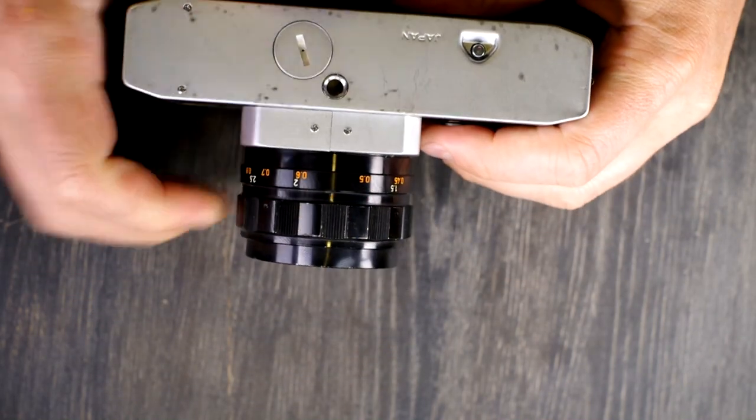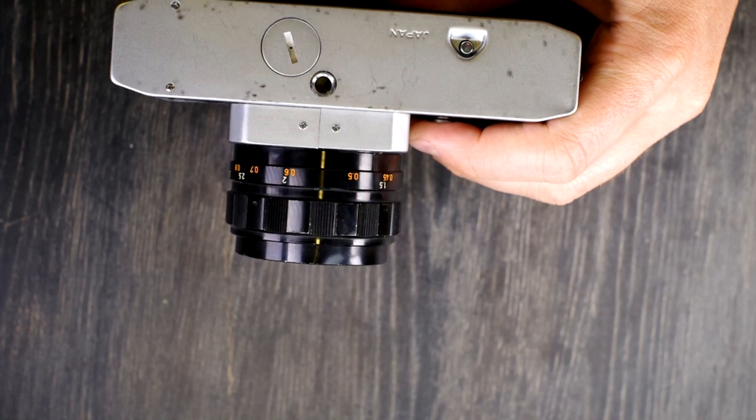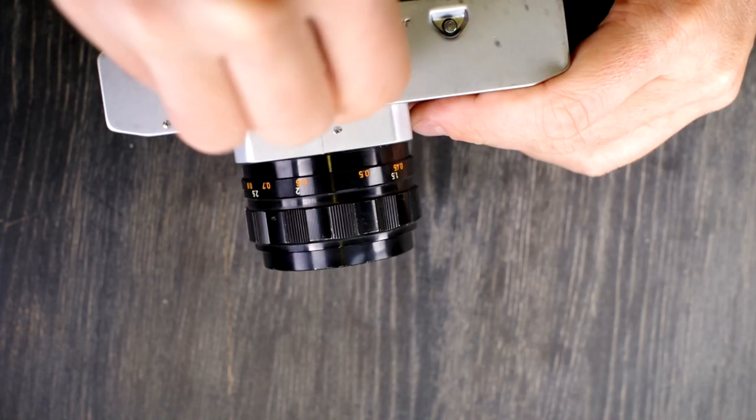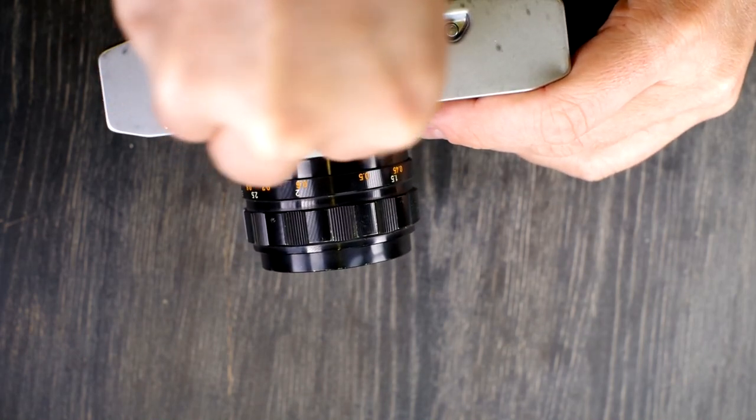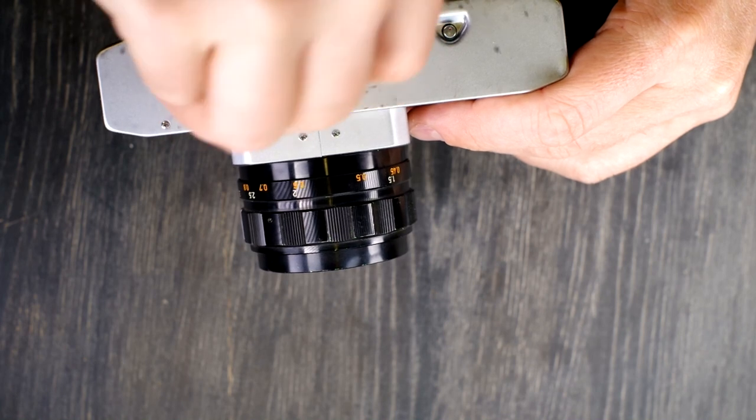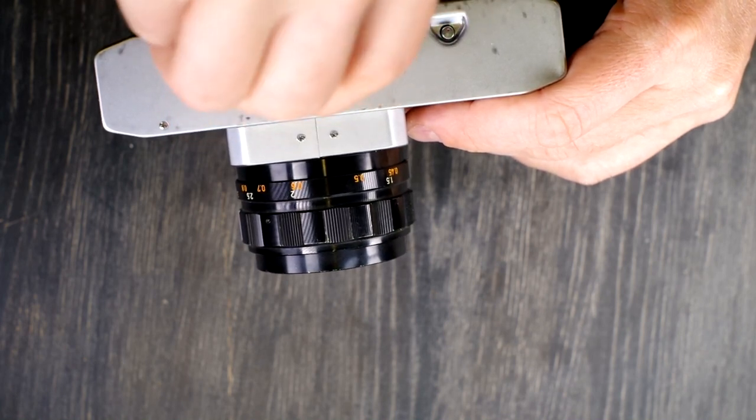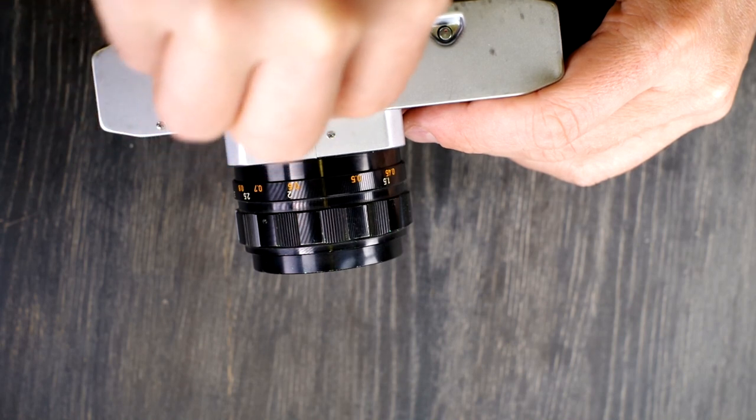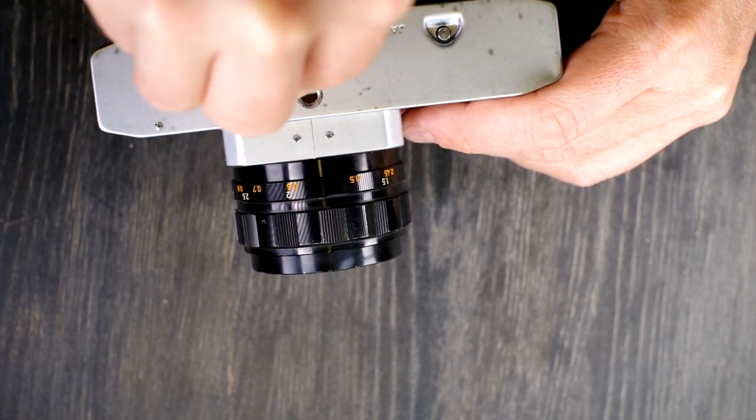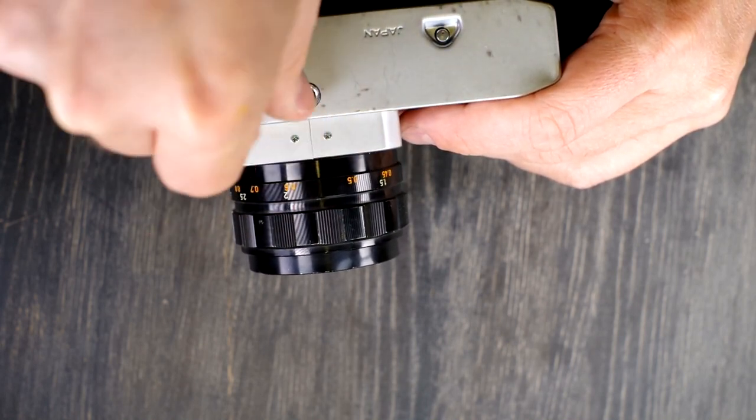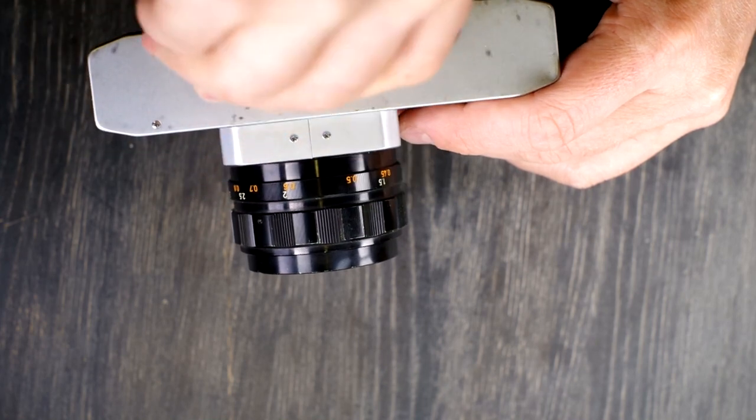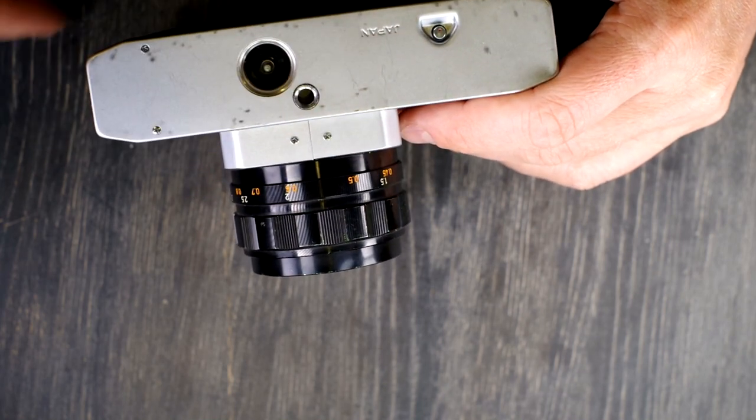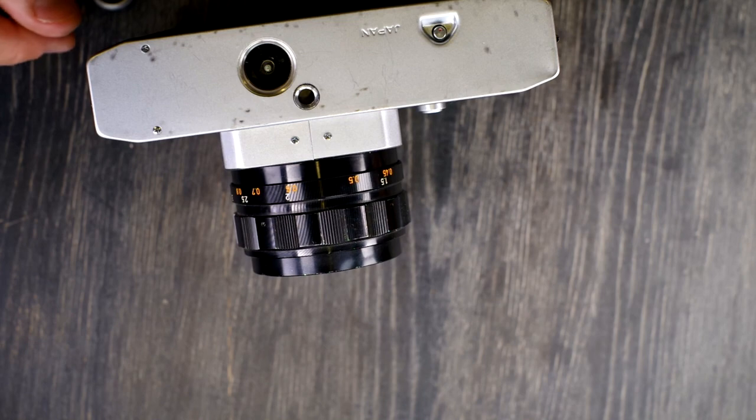First thing we're going to do is change the battery so that we can actually use this camera. We're going to take the battery cap off here. This uses a single one of the old 1.35 volt mercury batteries that are no longer made. You can get a zinc air battery for them, and those will work. They don't last all that long, but they work.